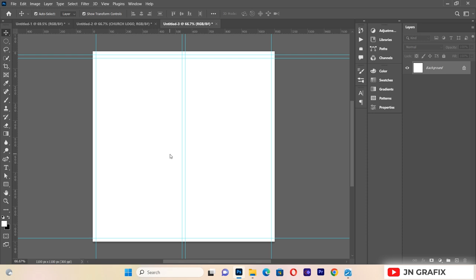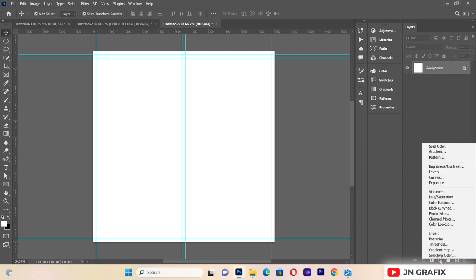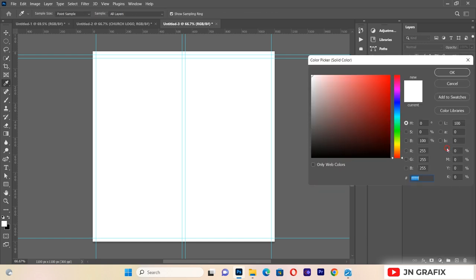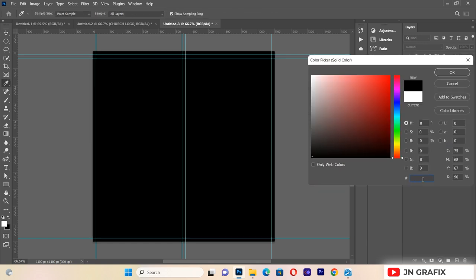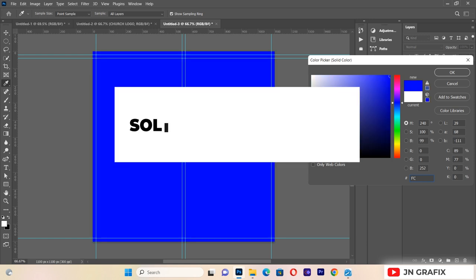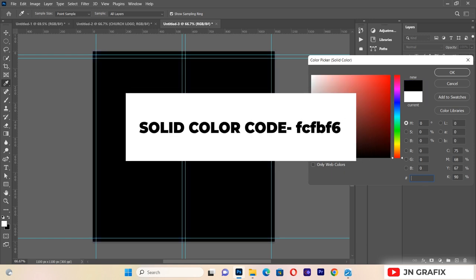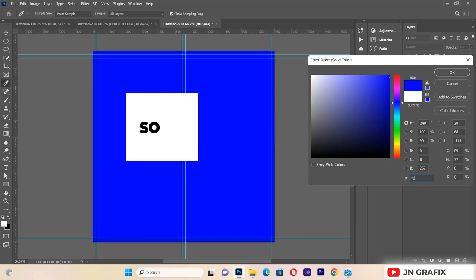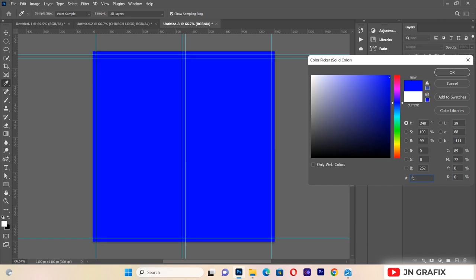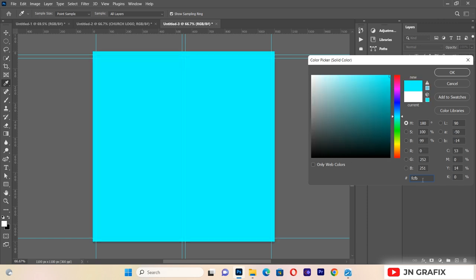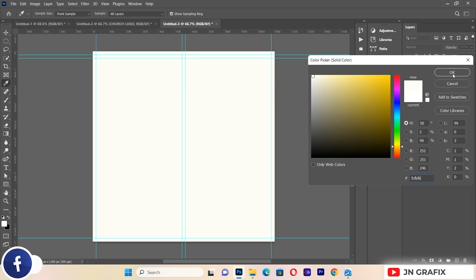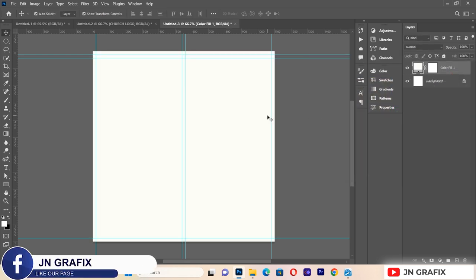First I want to create a solid background for our flyer. I'll go to this panel and select Solid Color, then type the color code FCFBF6. This is the code we'll use for our solid background.